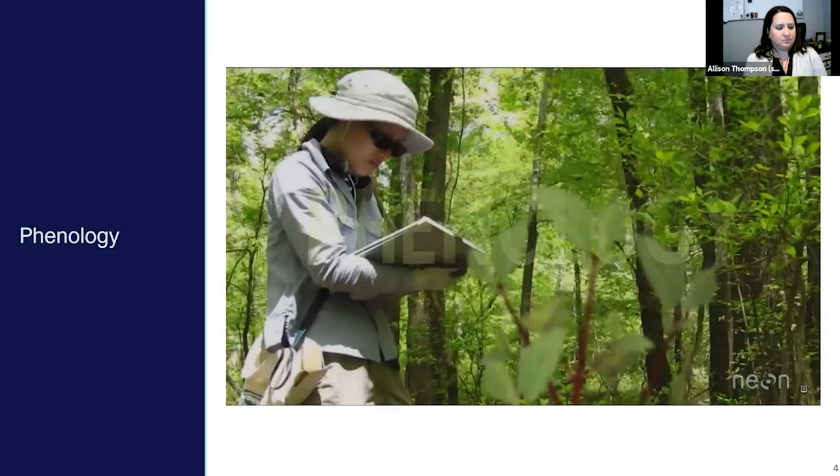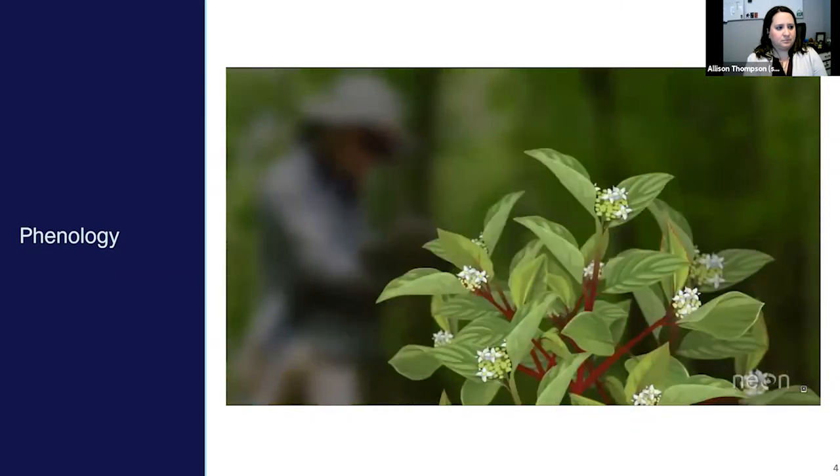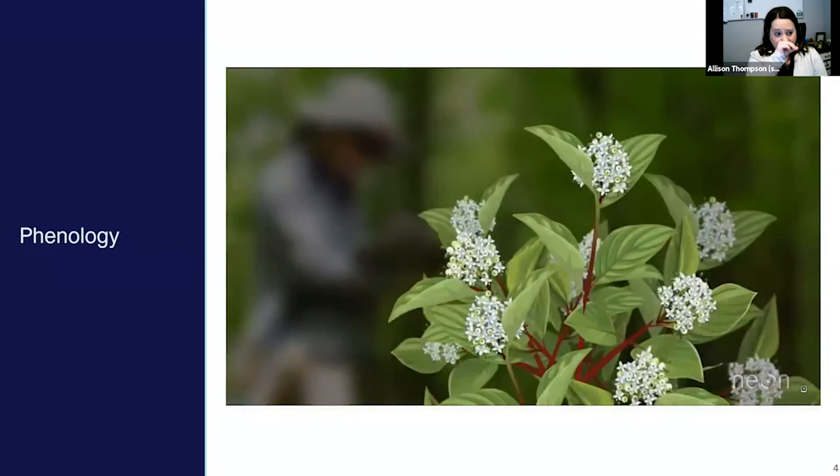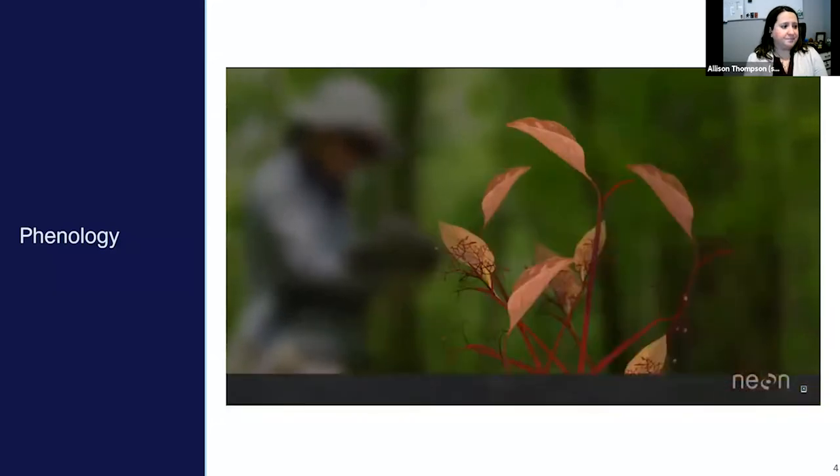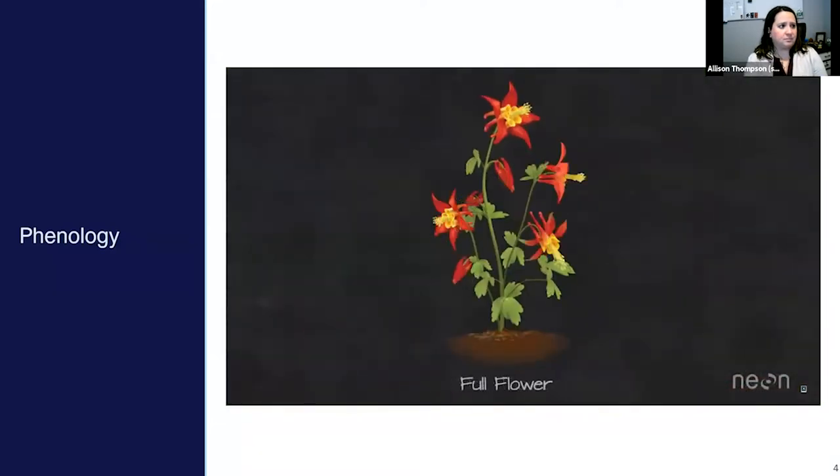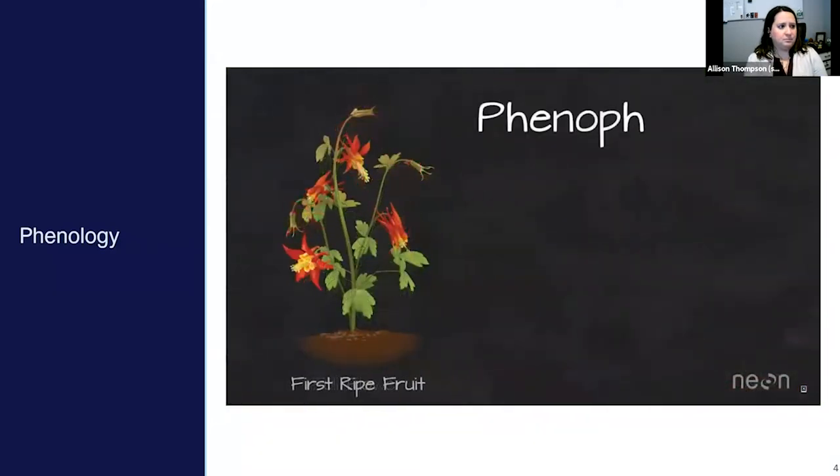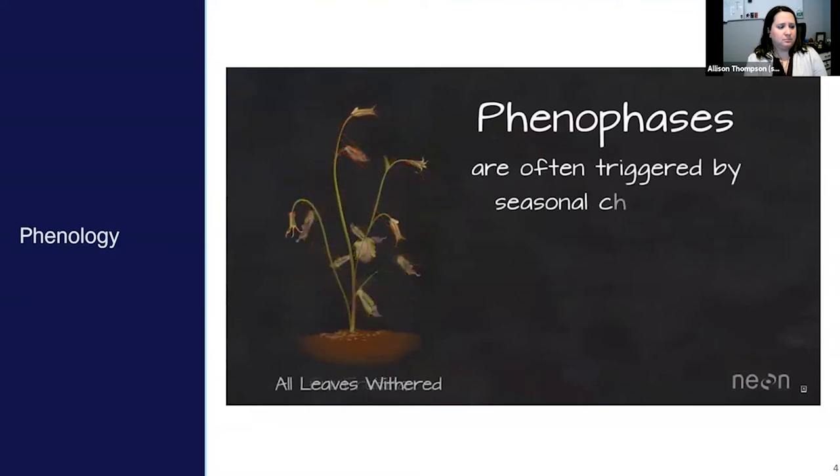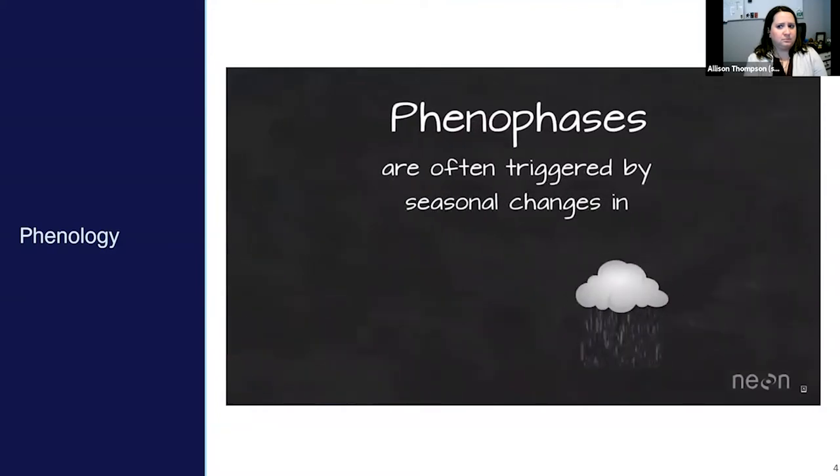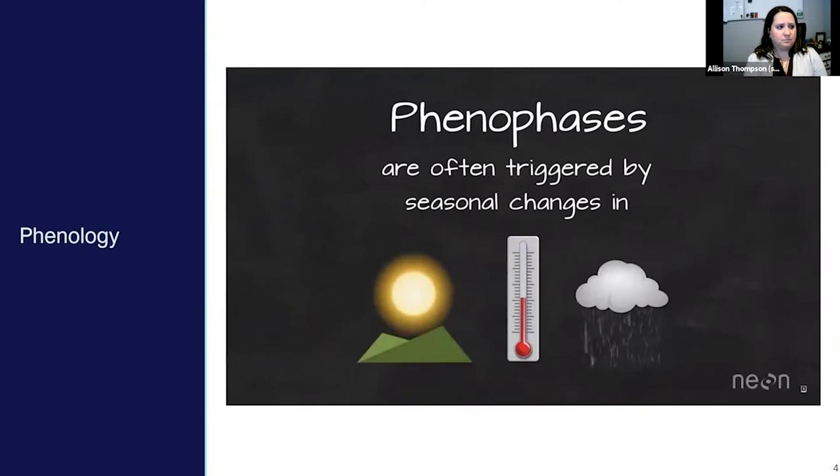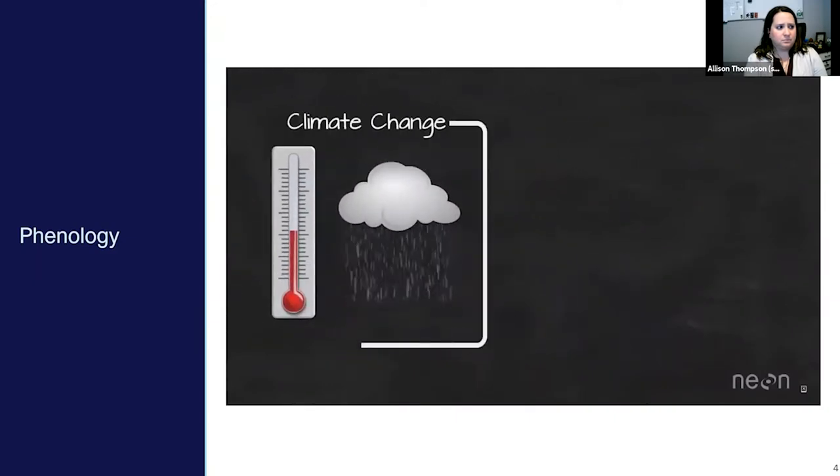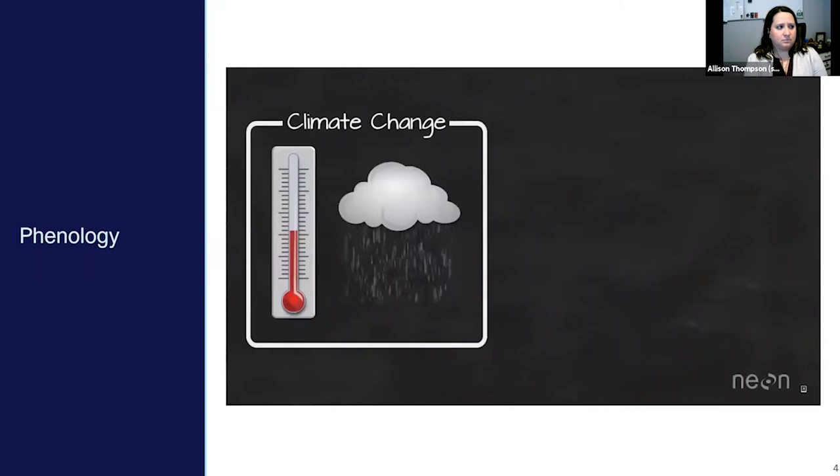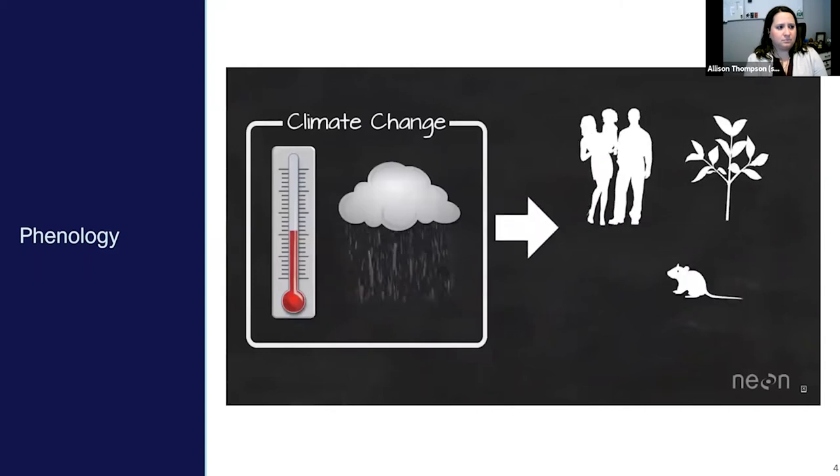Scientists have used their eyes to record when plants bud, leaf out, flower, and fruit for centuries. These annual plant life cycle events known as phenophases are often triggered by seasonal changes in rainfall, temperature, and day length. Their timing is important to study because it's impacted by changes in climate, and impacts on phenophase timing by climate can impact humans, plants, and animals too.